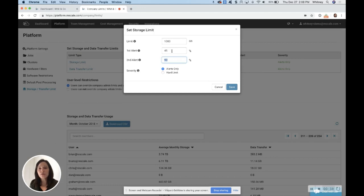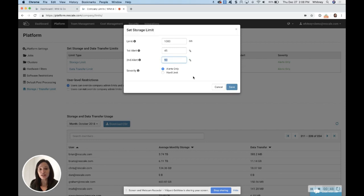By default, it says the first alert would be 45%, second alert would be 90%. Now for both of these options, storage and transfer, you'll have the option of either alerts only or hard limit.